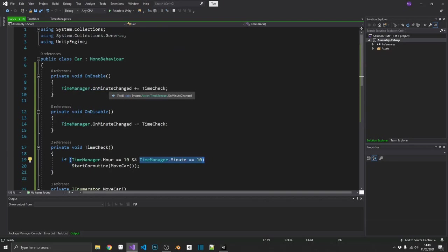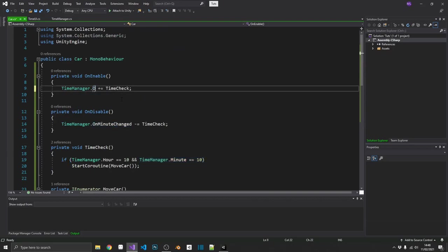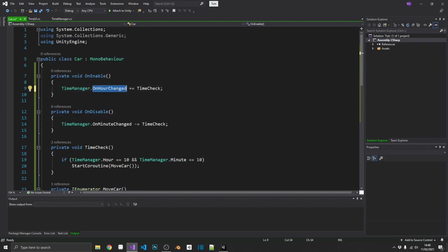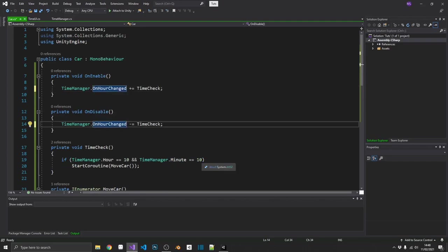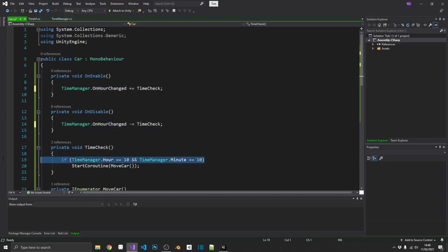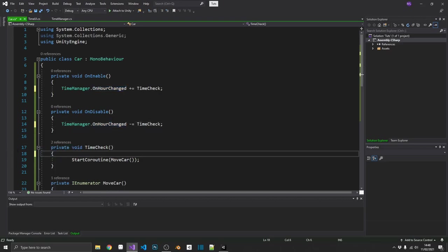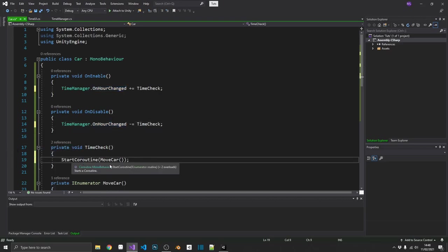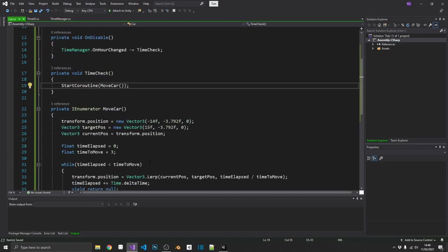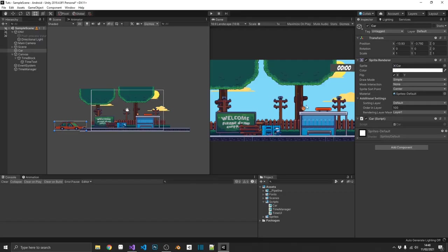And this time, we'll do it every time the hour changes. So we can just get rid of that time check. And every time the hour changes, we're going to get a car drive past. So let's run this and we'll see what happens.